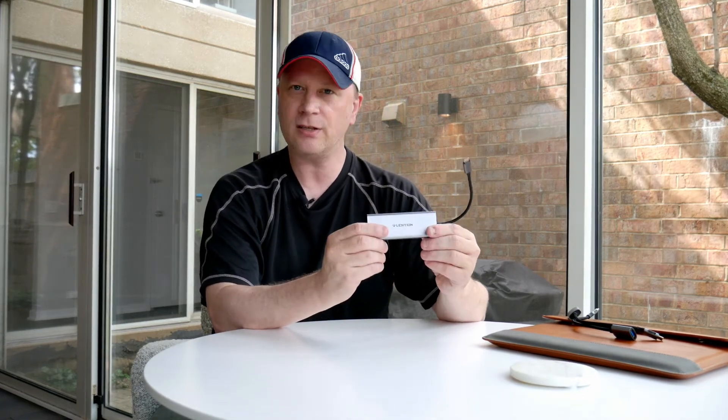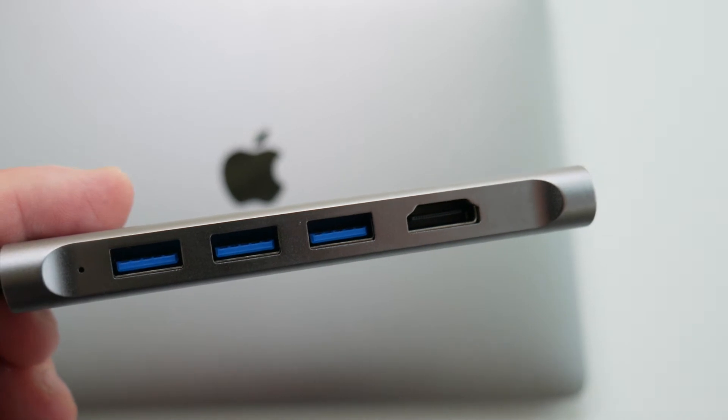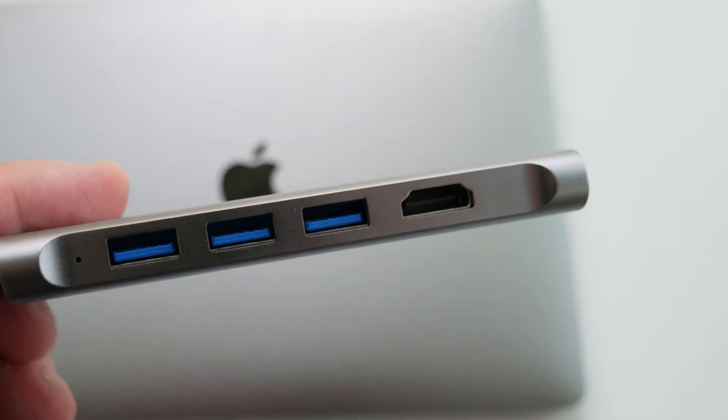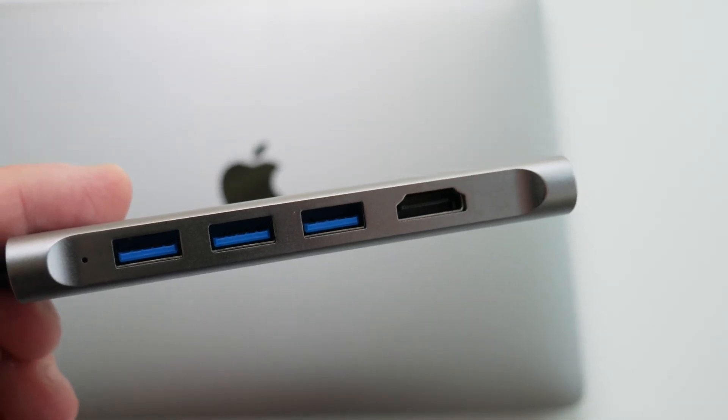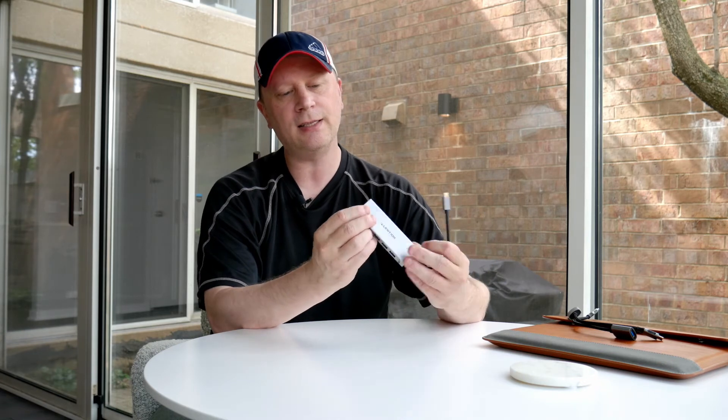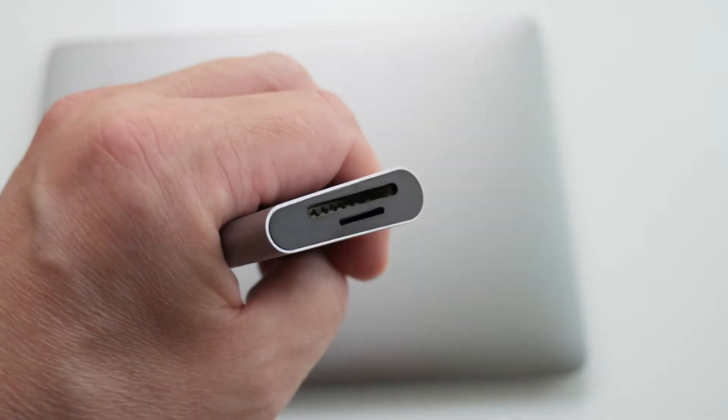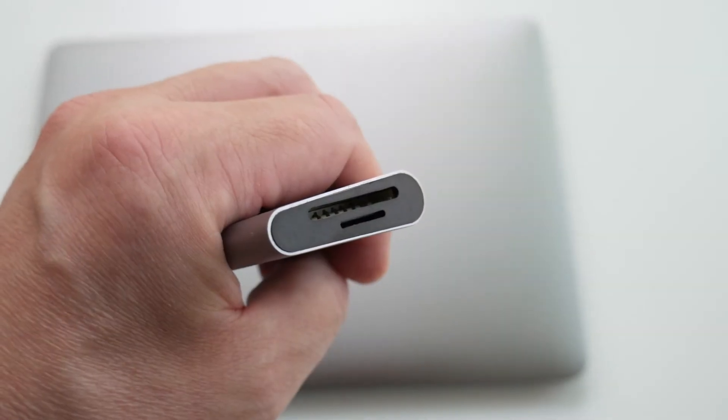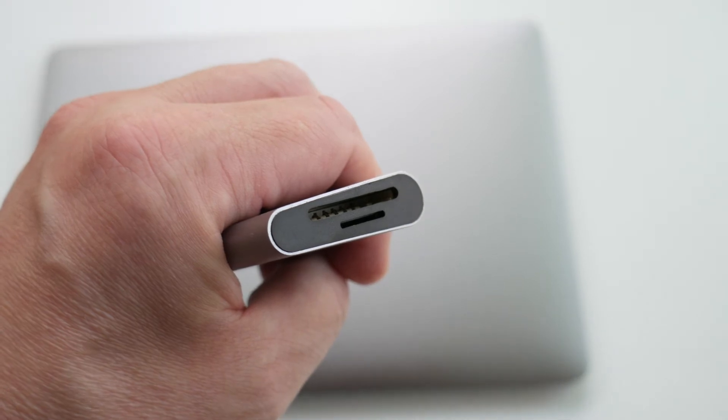It's kind of an aluminum hub, matches a space gray color. Now this one in particular has HDMI here and then it's got three USB-A's. And then on this side over here, it's got the SD card reader, both micro and just a typical standard size one as well.